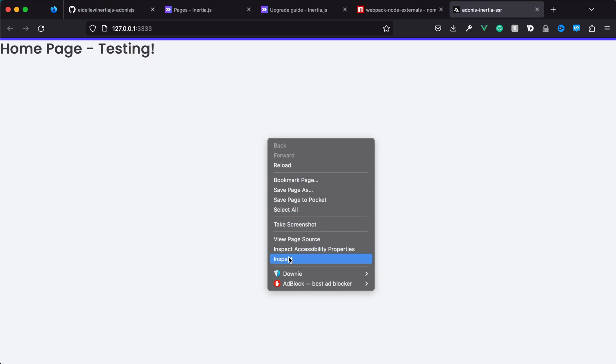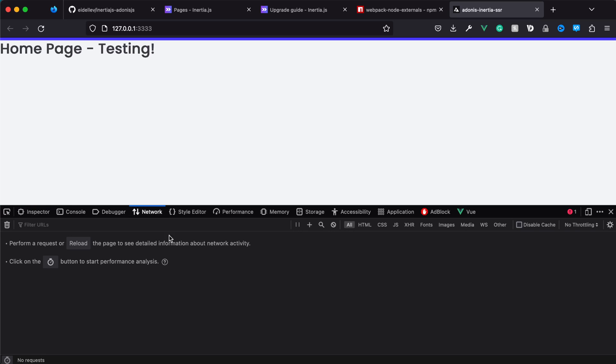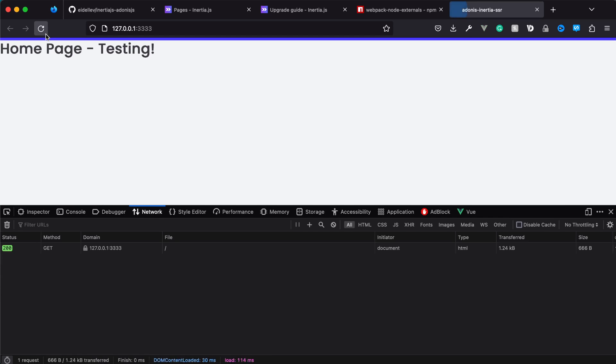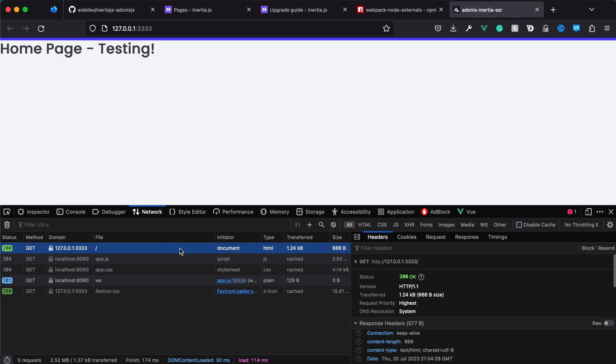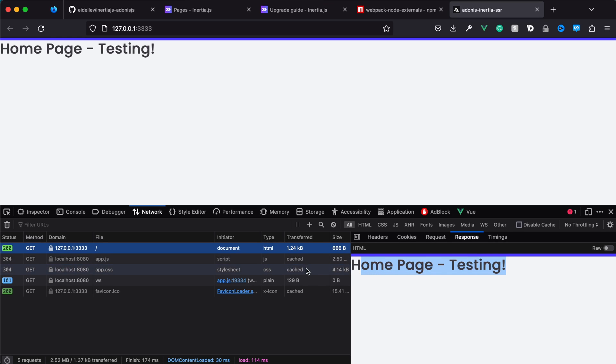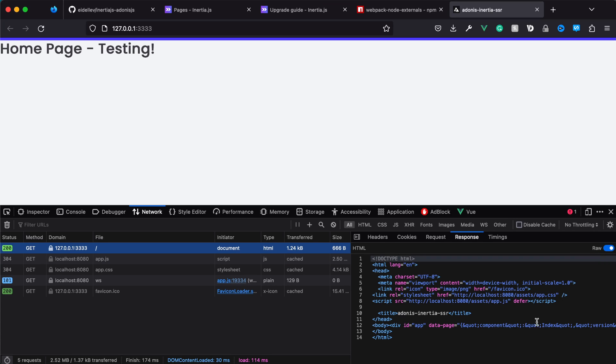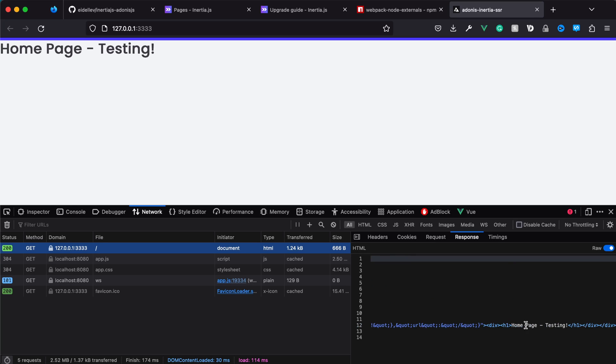Let's open our inspector and take a look at the network request. Let's refresh to get that to come through. Click on the document request, go over to response, and if everything worked according to plan you should see the actual page contents rendered out.